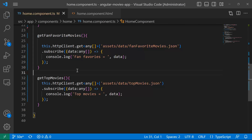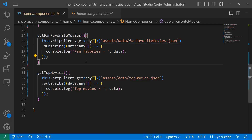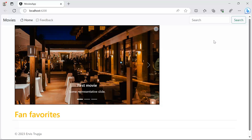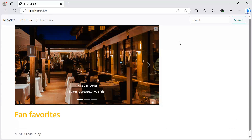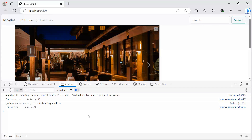I'll save the changes and go to the browser. On the app I can see the slider still has hard-coded data, but there's no data on the right for top movies or fan favorites because we loaded the data but didn't set it to the array properties. Pressing F12 and going to console shows 'fan favorites' — an array with four items — and 'top movies' — an array with two items.